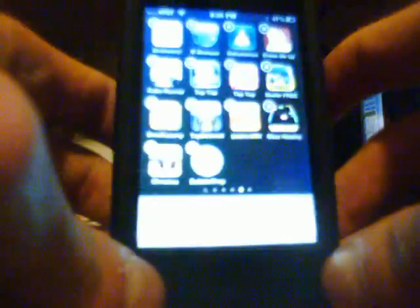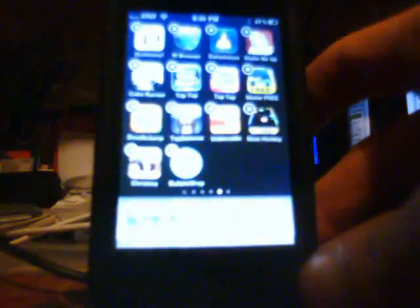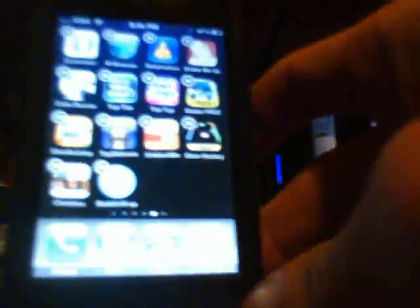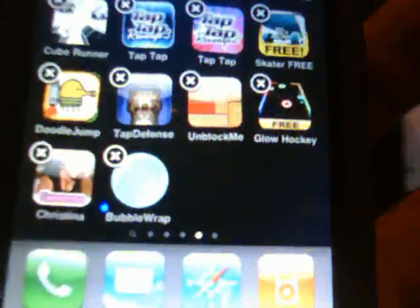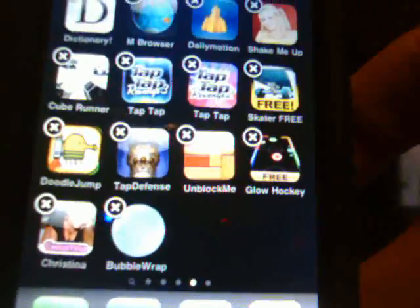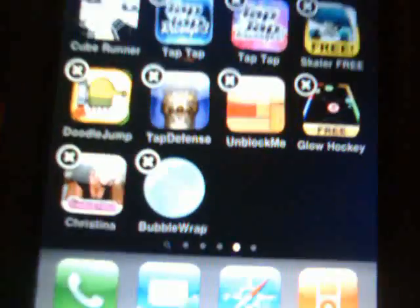Just pick any app on here and hold on it, and you will see they will start to wiggle like this. They will have X's on them.